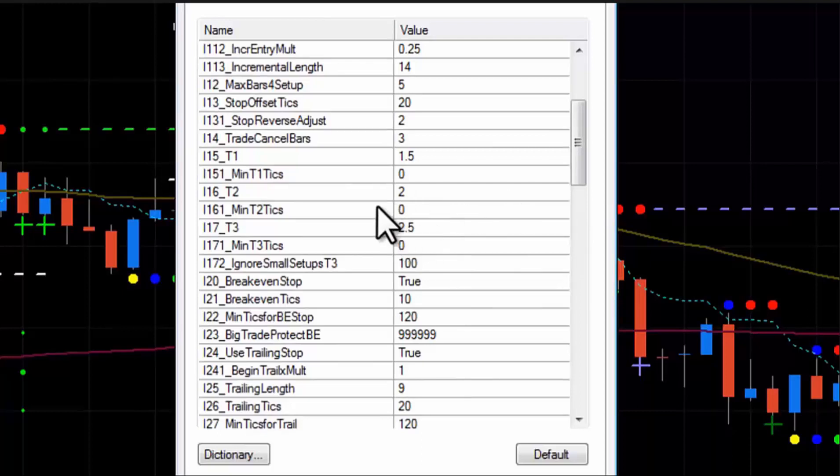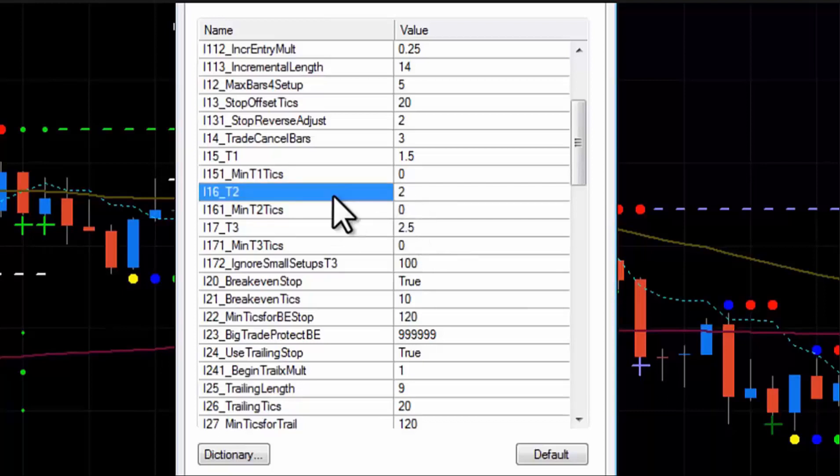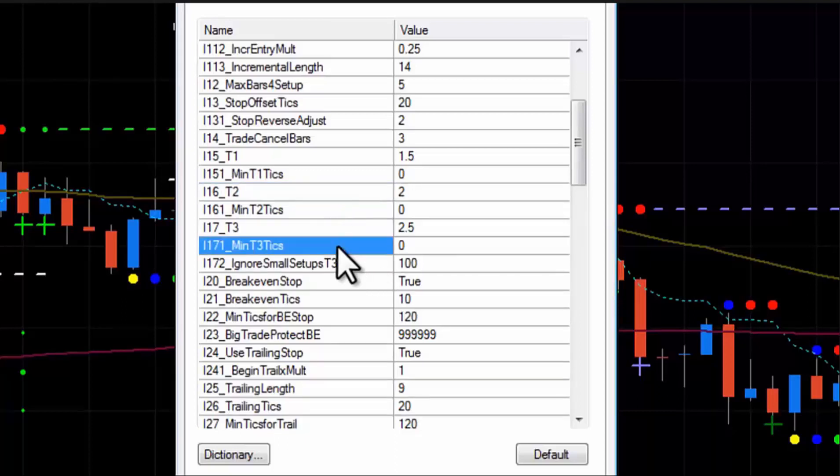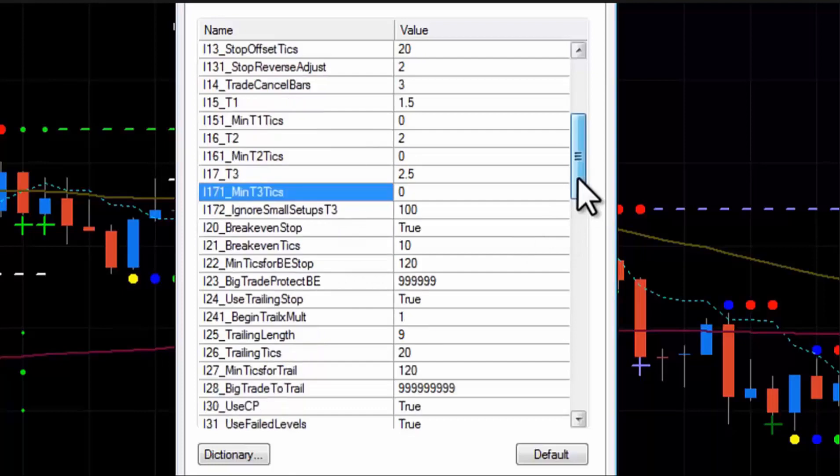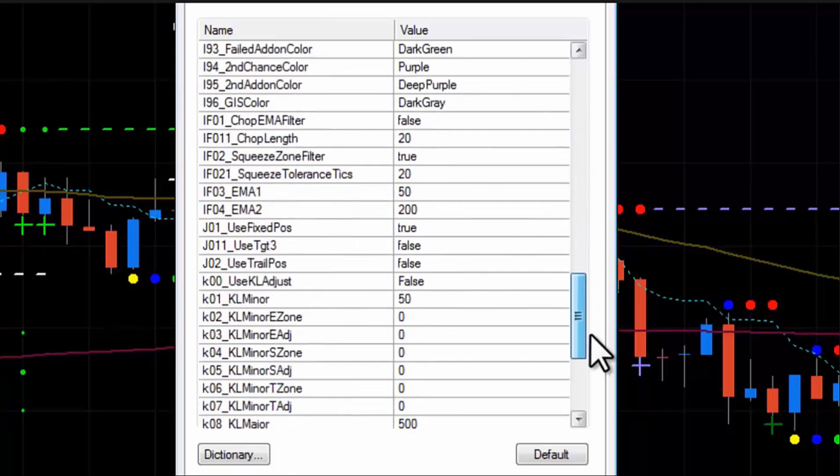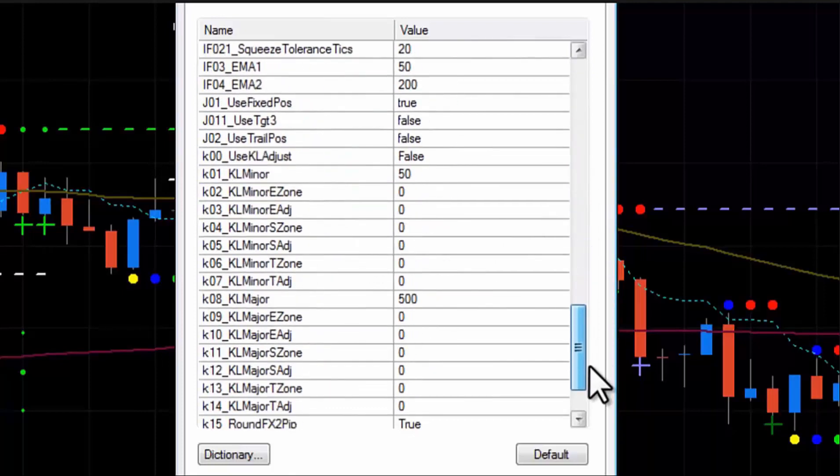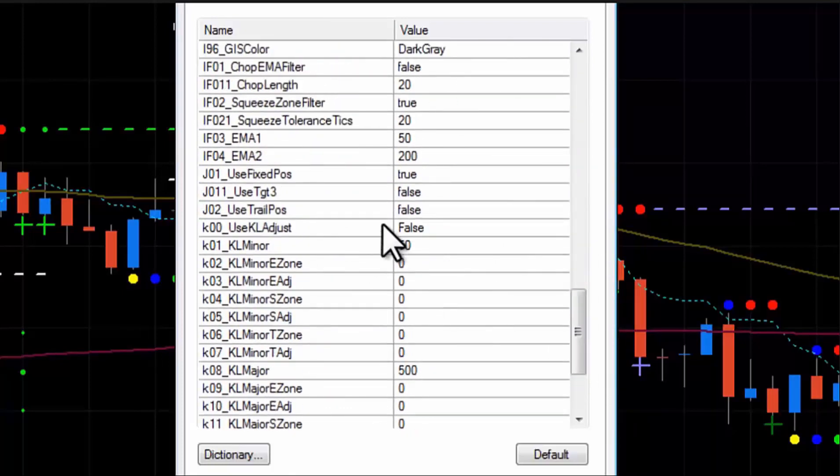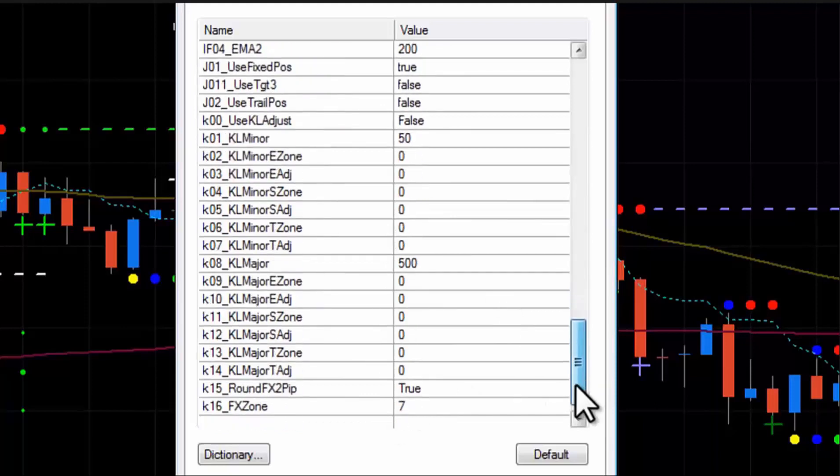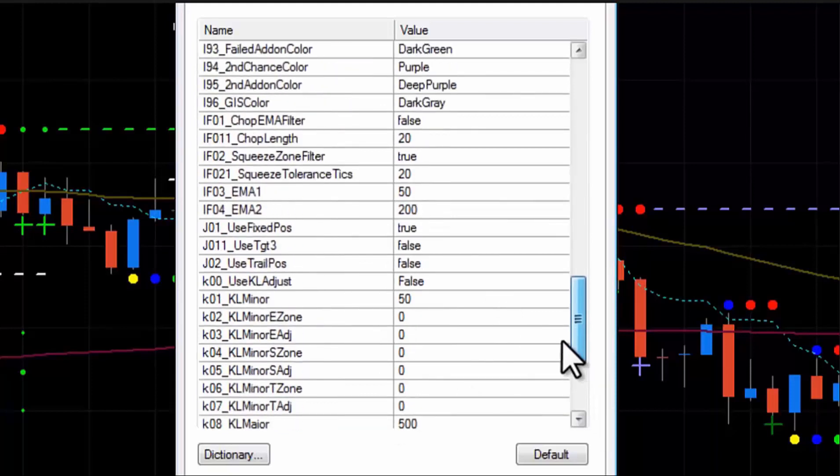So hopefully you can kind of figure out where this is going. You cannot turn target three on and trail and turn off target two. The only way to do that would be to go back to your targets and just make sure that target two and target three are at the same level. So you can do it. It's just you have to do it from up here. You might say, let's put target two at 2.5, and then that would be where your fixed target exits. So there's a way to do it, but you just have to know how to do it. And that's how. And the key levels are the same as what the other video shows.